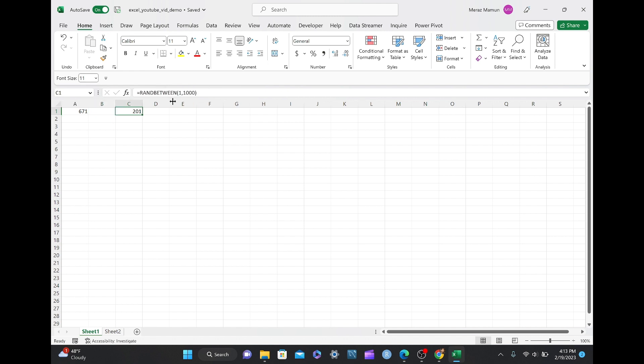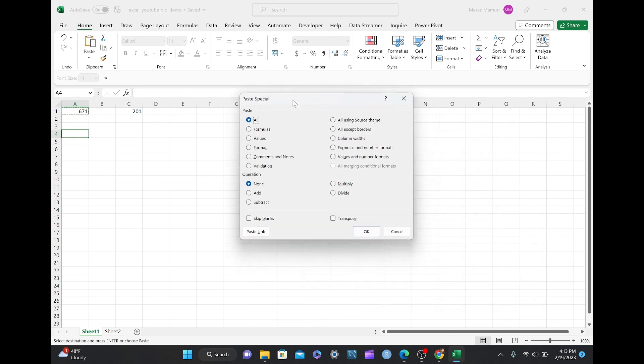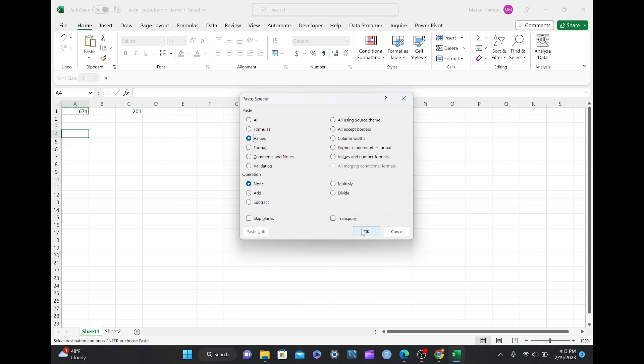And if you want to change that, if you want to stick with the same number of 671 right now, so if you do Ctrl-C, you can do Ctrl-Alt-V, and you can get this menu called Paste Special. You click on Values and press OK, and now you get the original number of 671, even though this number changed again to 232.